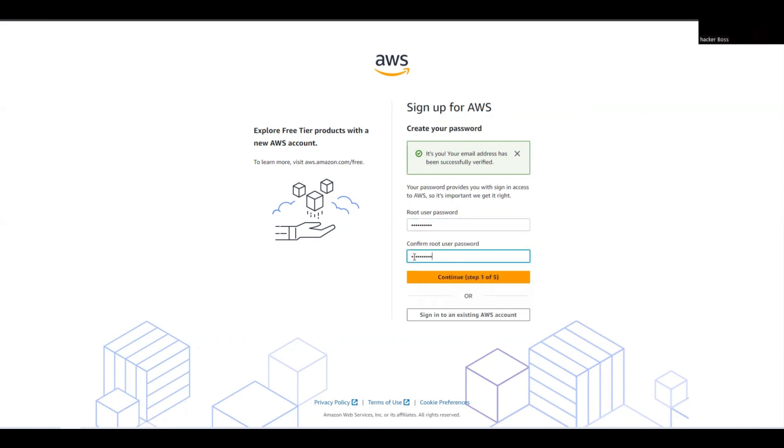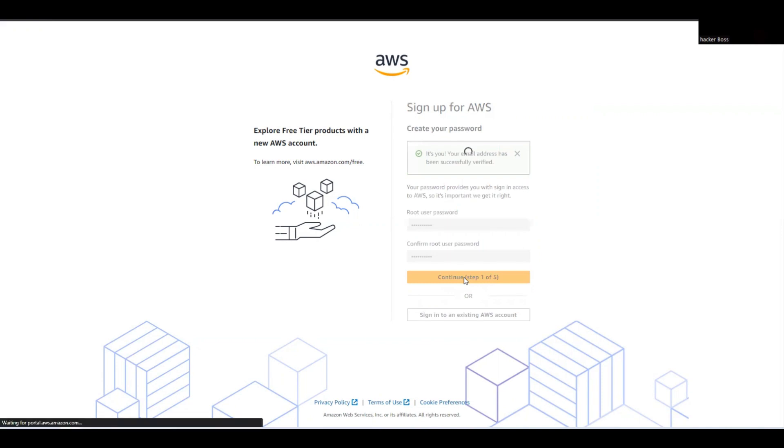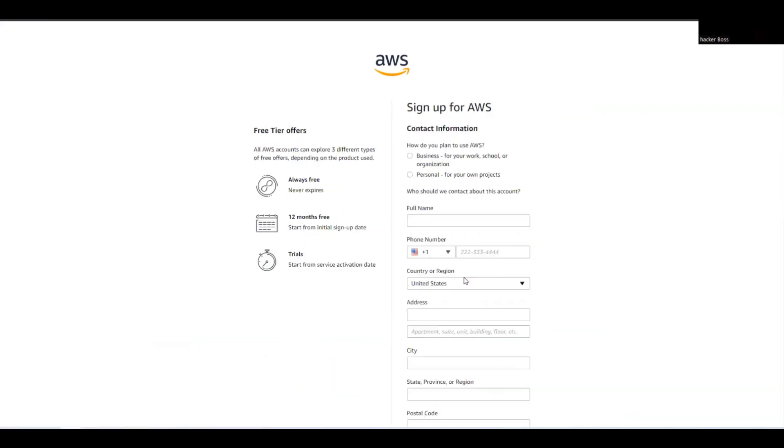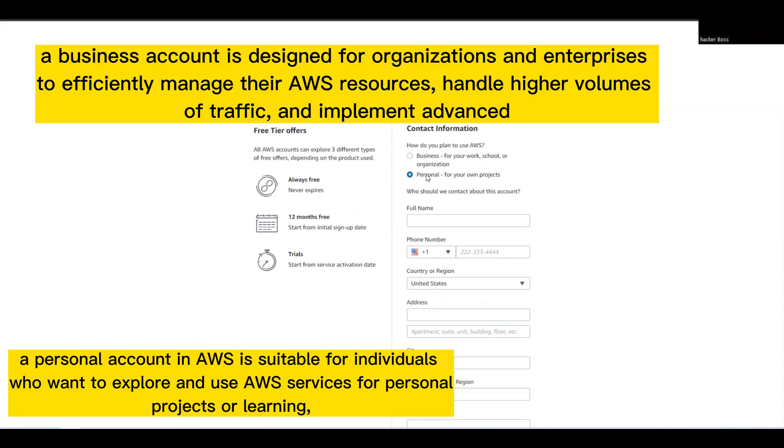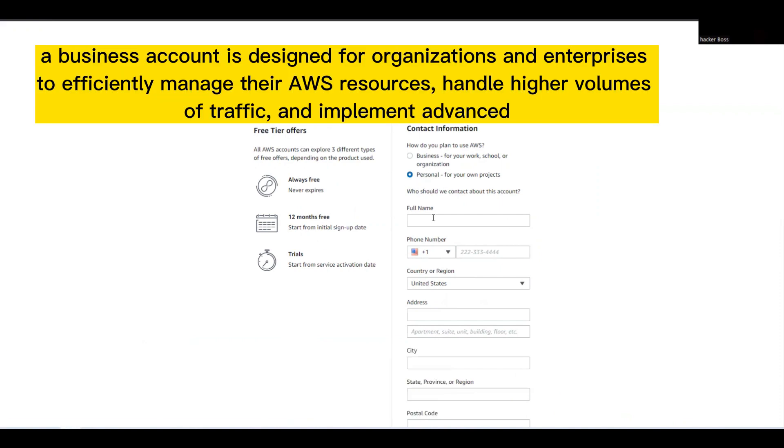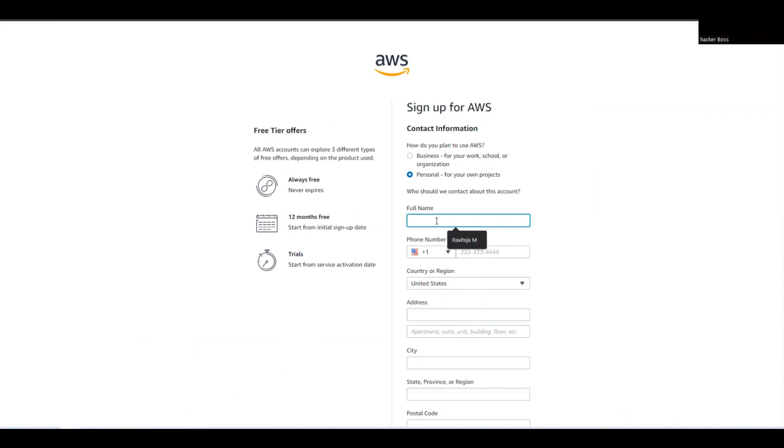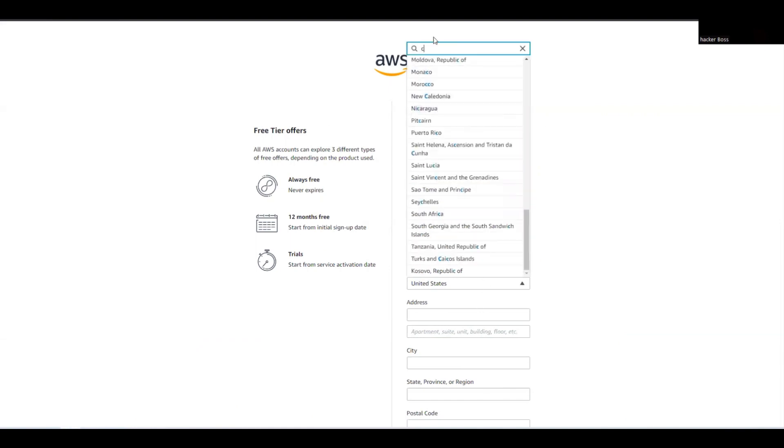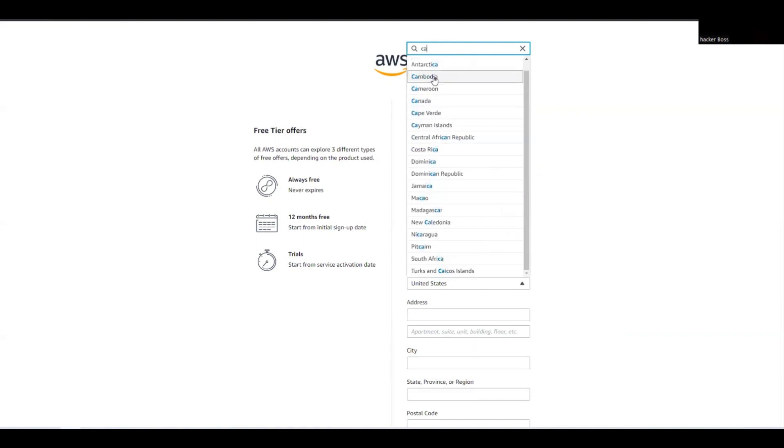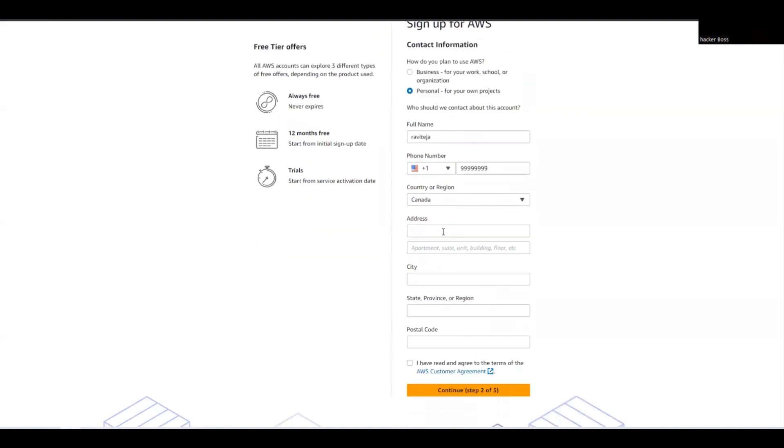Here we need to provide our details. Since I'm using this for my own projects, I'll select personal account and use my name and number. You can select your country - in this case I'll select Canada - and add my address.